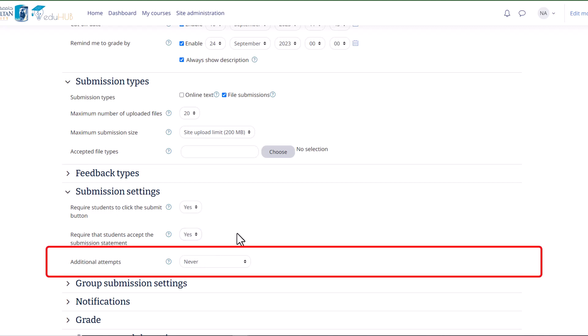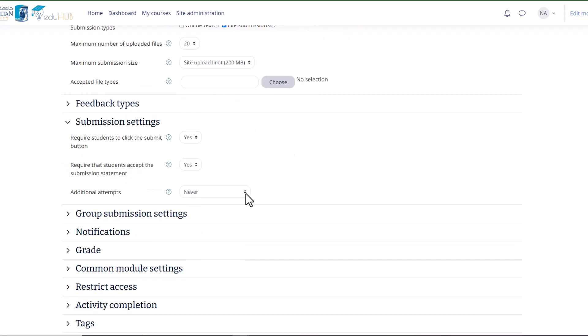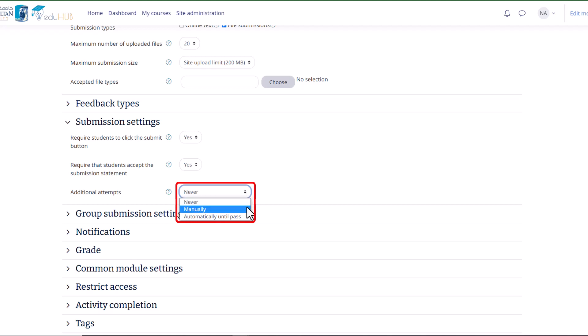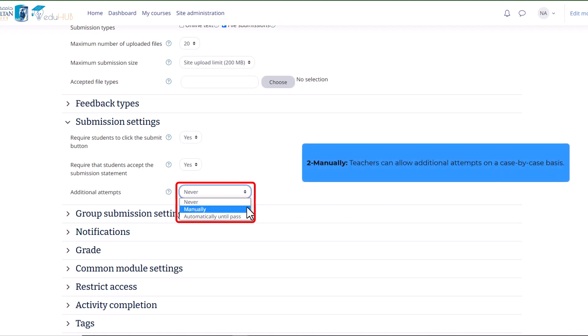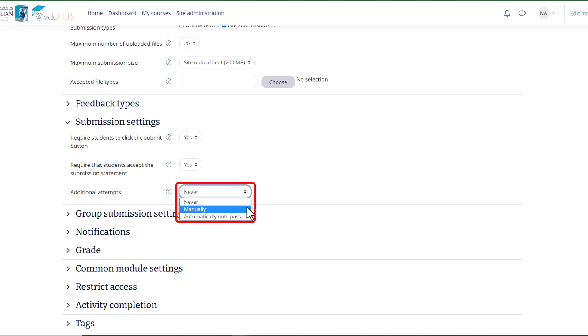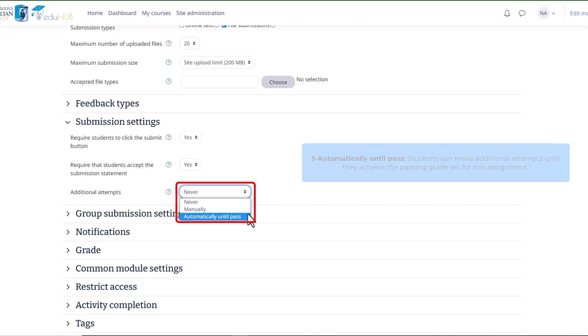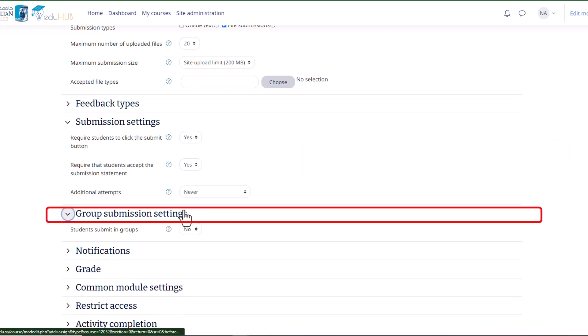Moving on to the third part, there is an Additional Attempts option. This setting determines if and how students can make multiple attempts at the assignment. The options are: 1. Never - only one attempt is possible, and no further attempts can be made. 2. Manually - teachers can allow additional attempts on a case-by-case basis. 3. Automatically until pass - students can make additional attempts until they achieve the passing grade set for this assignment.